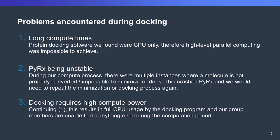The problem is this. During docking, we realized that in order to properly dock, we have long compute times because the protein docking software was CPU only. Therefore, high-level parallel computing was impossible for us to achieve. Number two is that PyRx is unstable. During our compute process, PyRx crashed a lot. The problem with this is that we need to reprocess the whole batch of the molecules. We realized that this was getting not feasible at all. And the third is that docking requires high compute power. Combined with PyRx being unstable, this made the processing of one generation up to 10 hours.